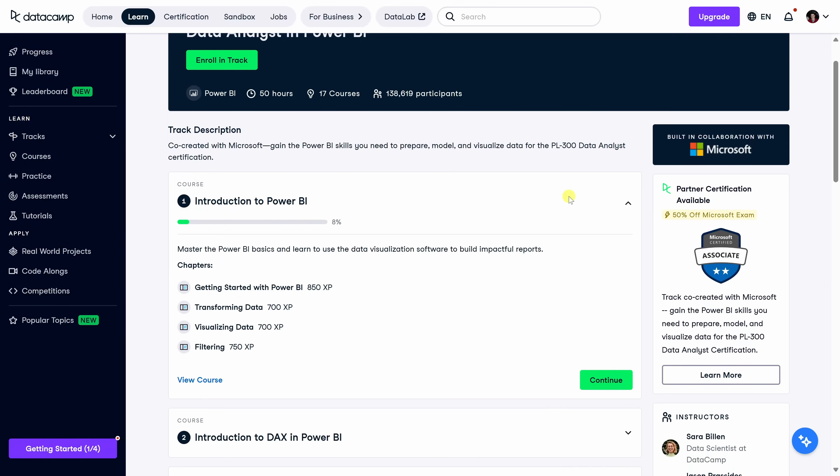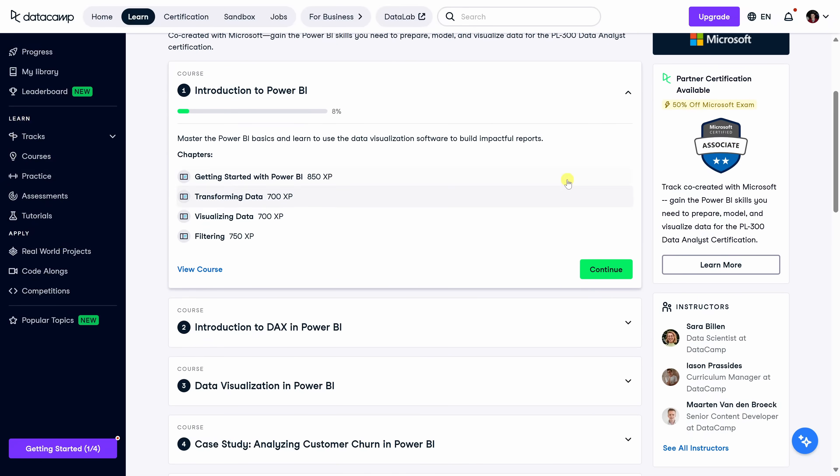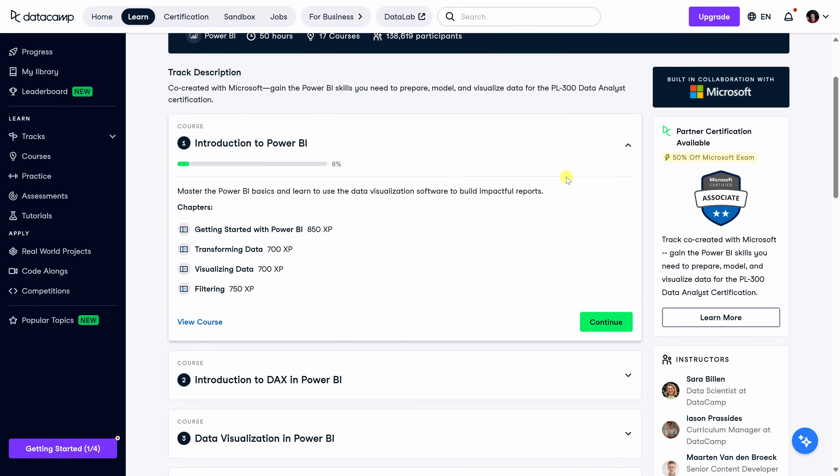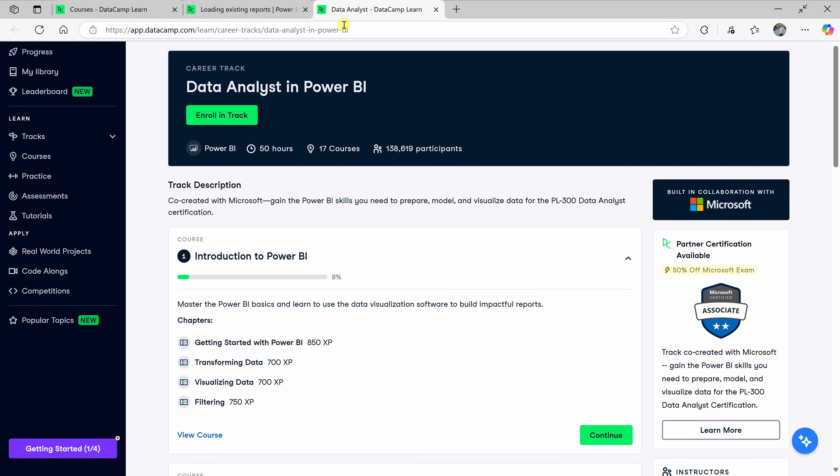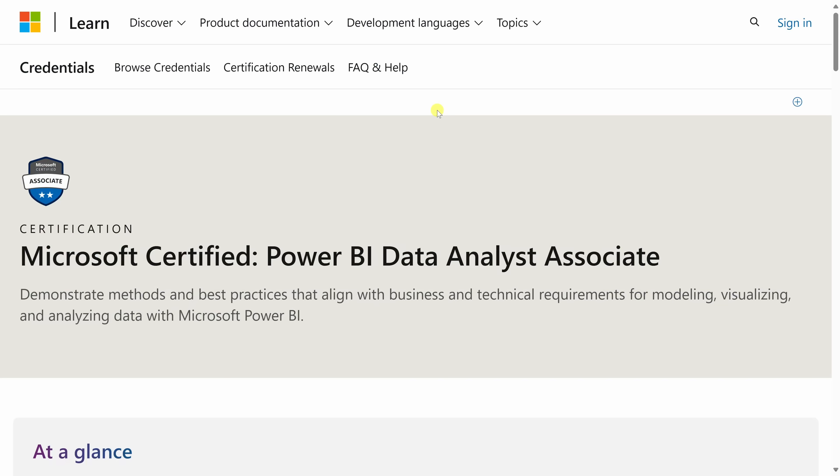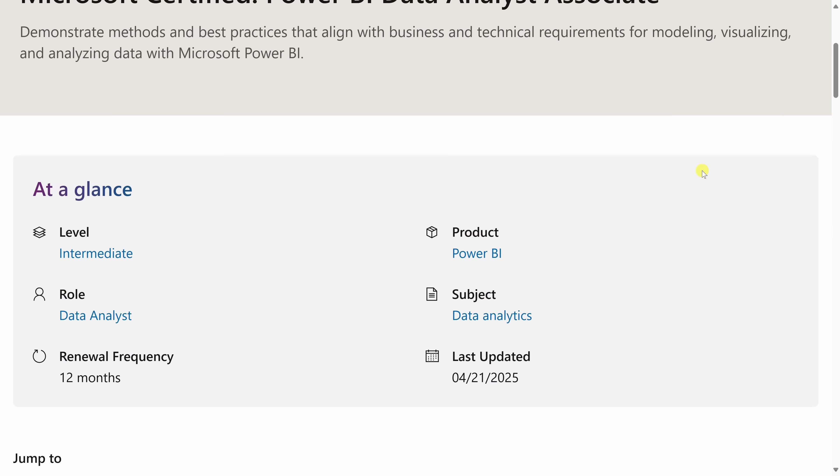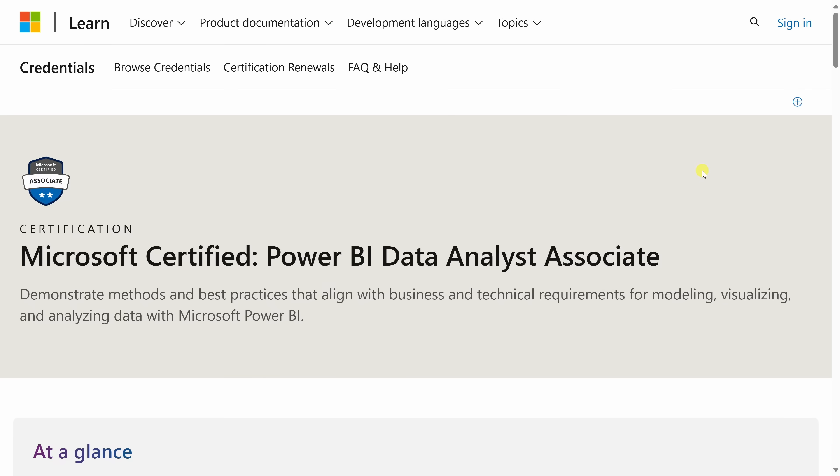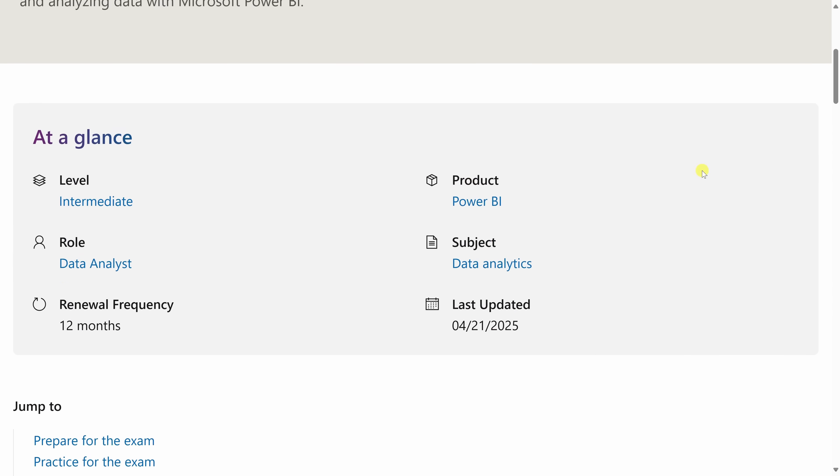And if you want to take your skills even further, the Data Analyst in Power BI track is designed to get you job ready. It covers advanced topics like data modeling and business case studies. And here's the best part. Datacamp partnered directly with Microsoft, so when you complete the track, you'll get 50% off the official Microsoft Power BI data analyst certification exam. So you're not just learning, you're gaining practical experience and working toward an industry-recognized certification. You'll find links to both tracks pinned in the comment right down below.